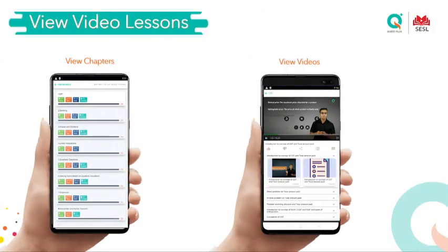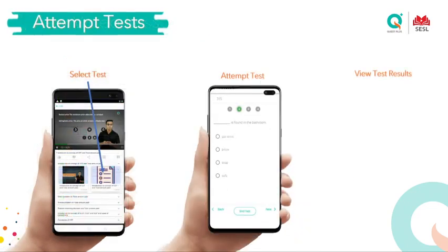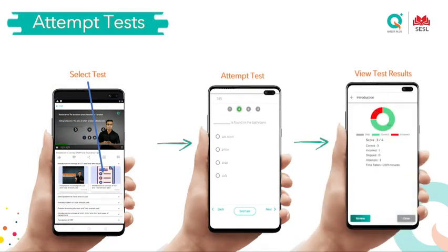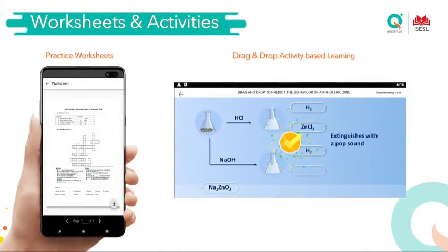When you view your video lessons, you can see your chapters listed. Select a chapter and click the video you would like to view. Once you've watched it, you can select and attempt a test and view your score immediately. You also have practice worksheets which can be downloaded and come with solutions, so in case you've gone wrong somewhere or don't know an answer, you can refer to the solution uploaded with the worksheet.